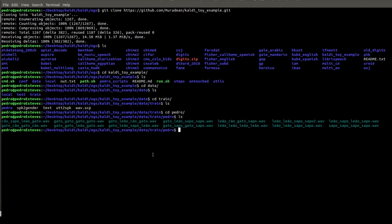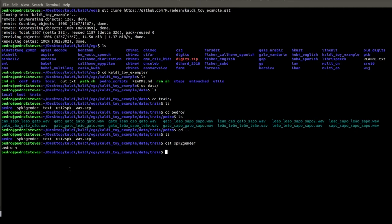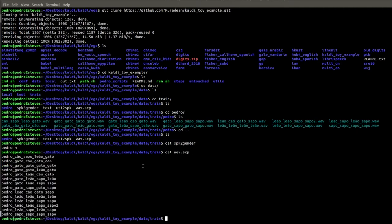Like mentioned in the tutorial, you have four files in the train and test directory. You have speaker to gender, which maps each speaker to a gender. In this case, we have just one speaker, which is me. Then you have wav.scp, which maps an utterance ID to the full path of a recording.